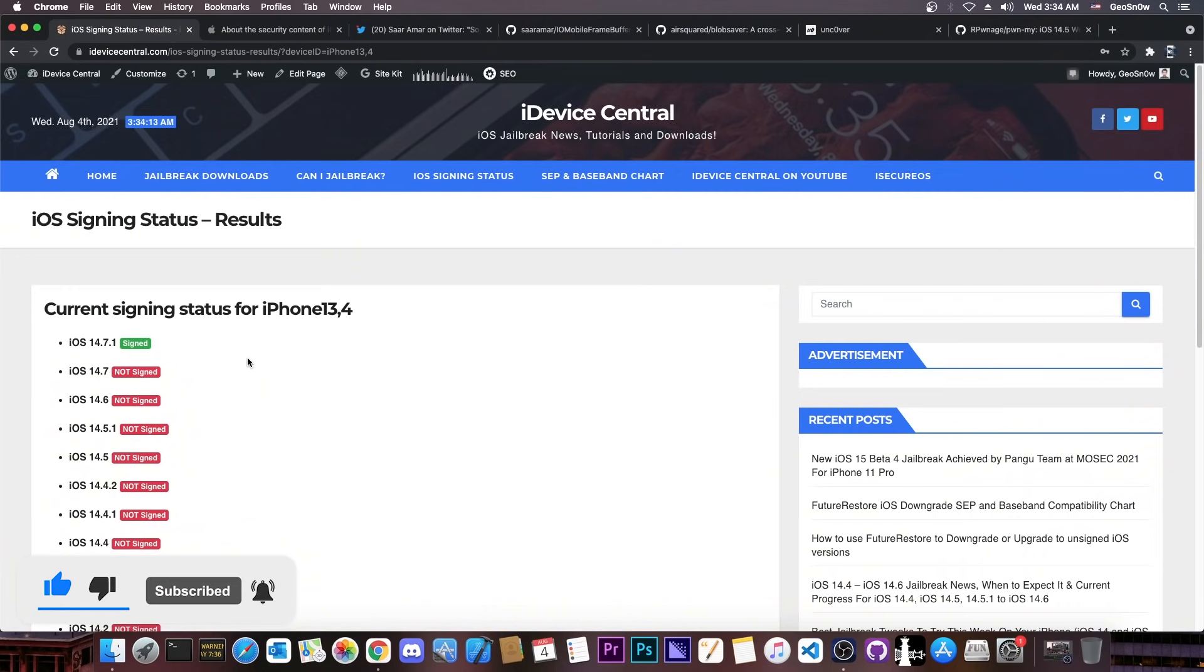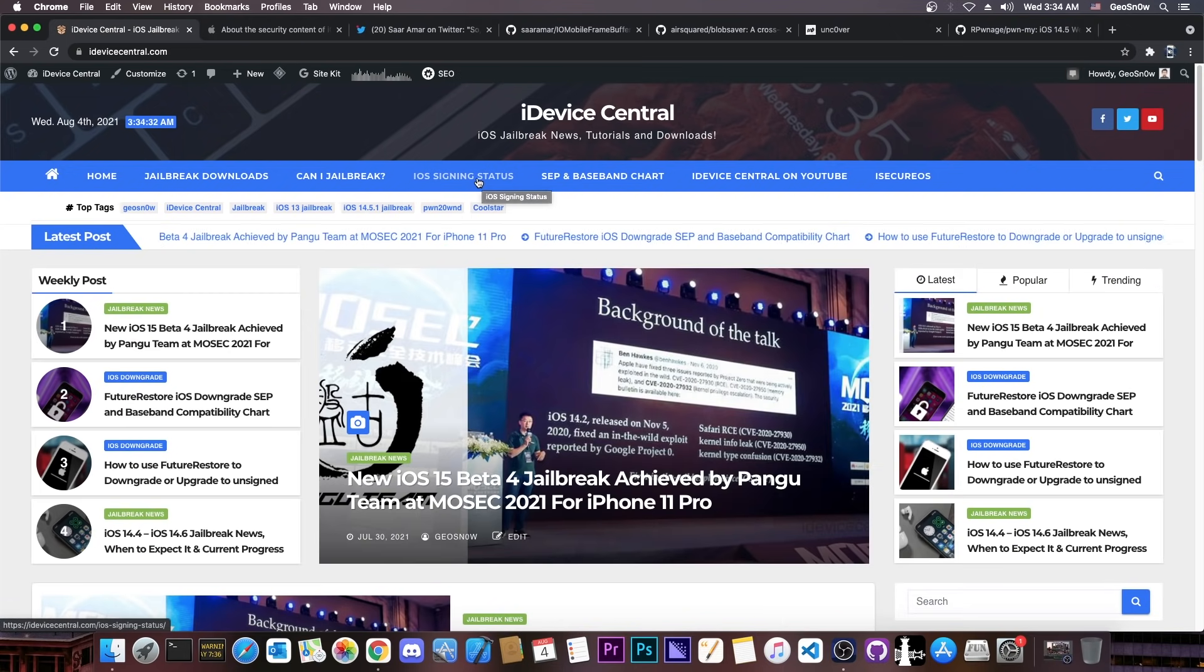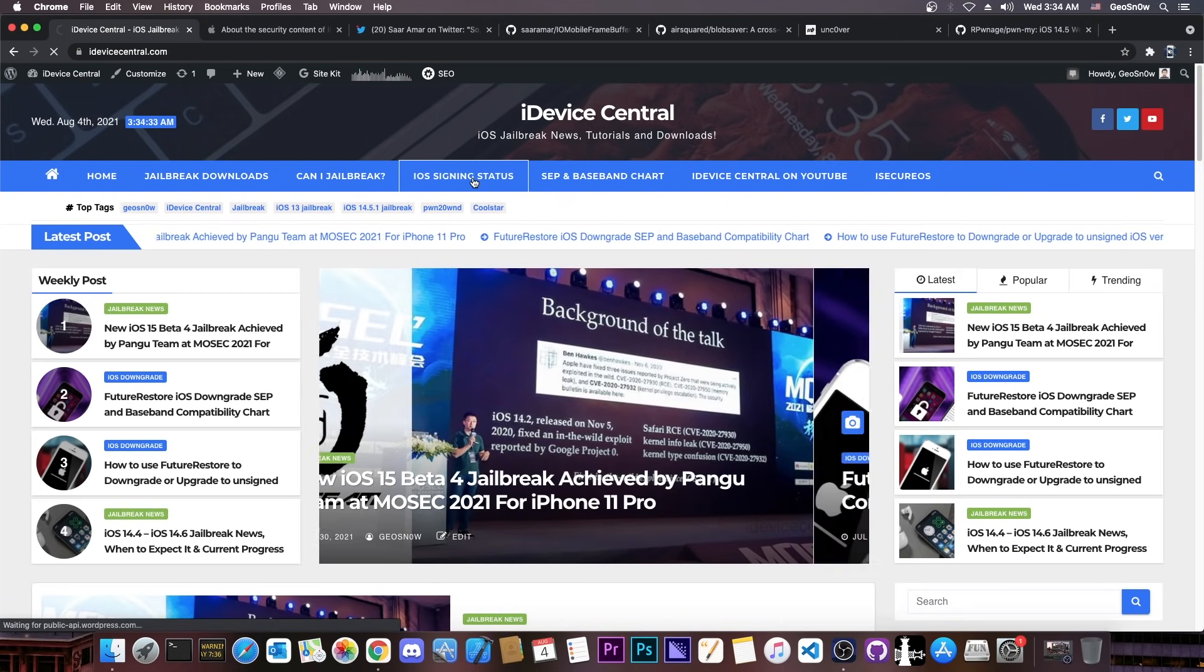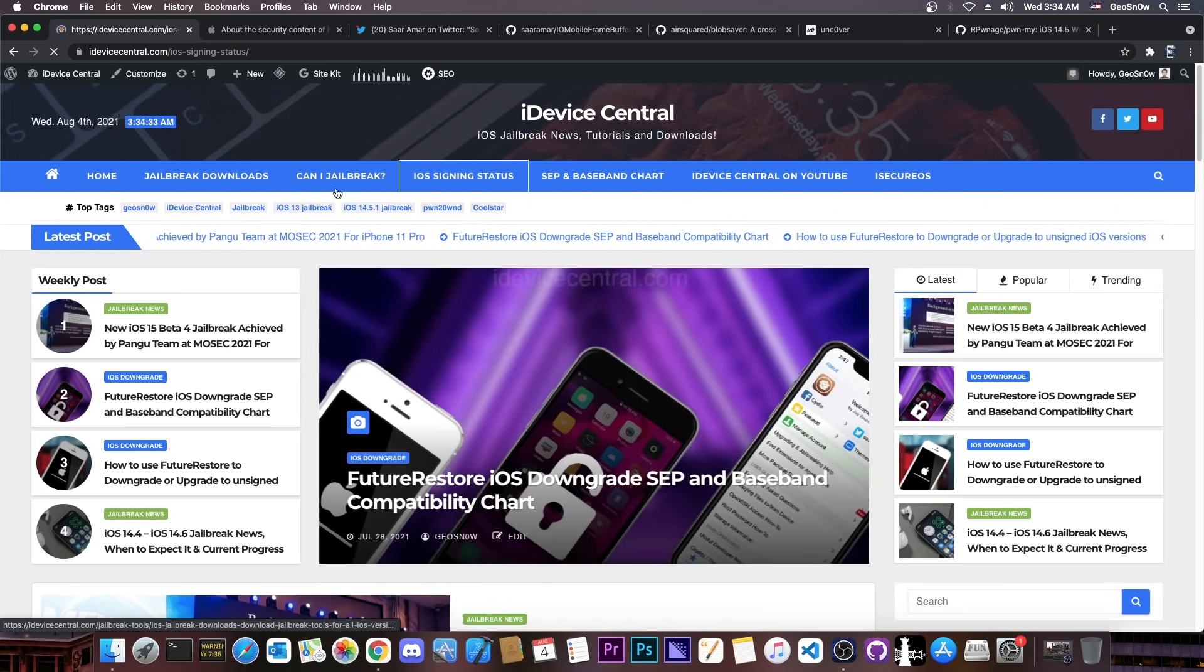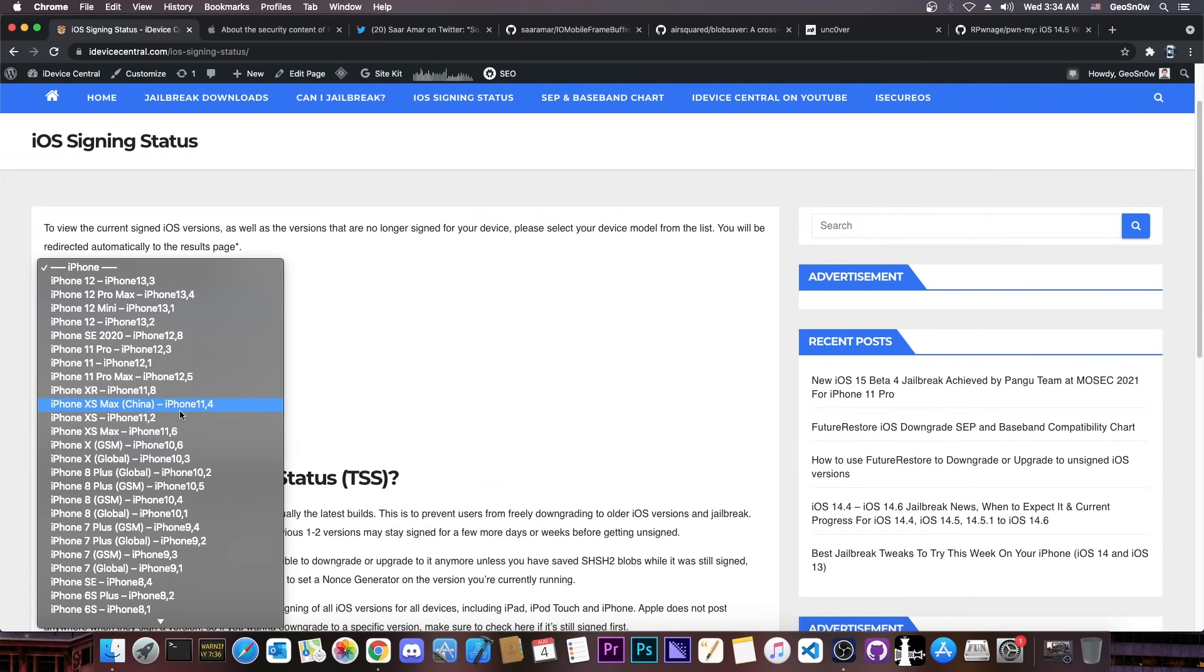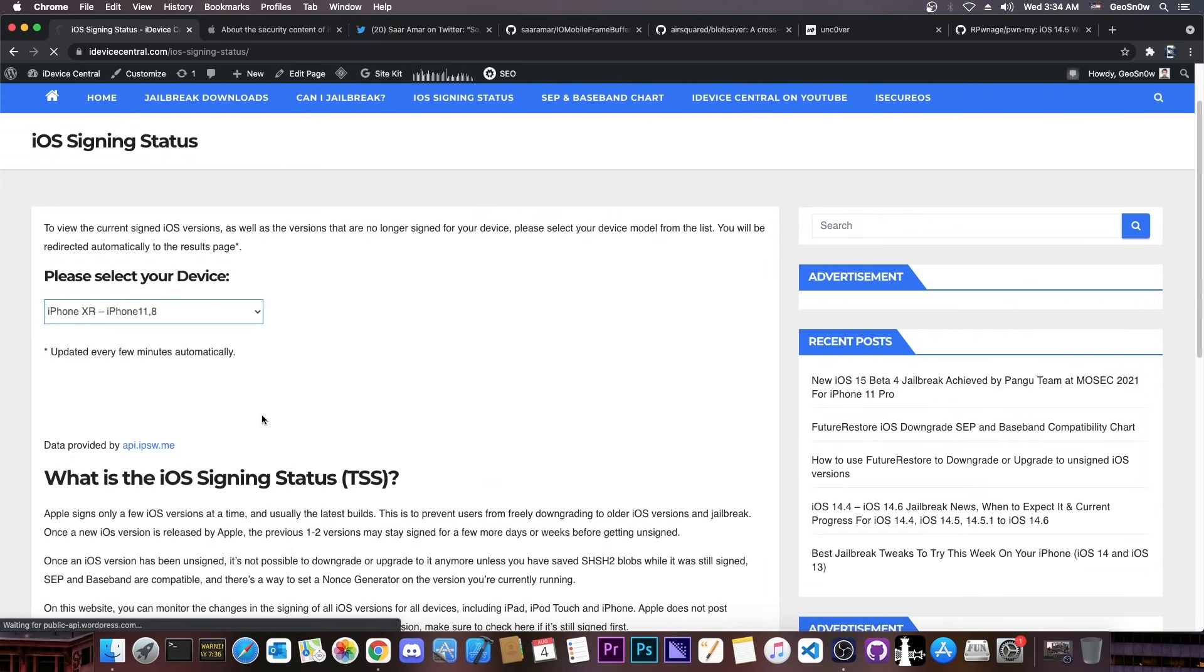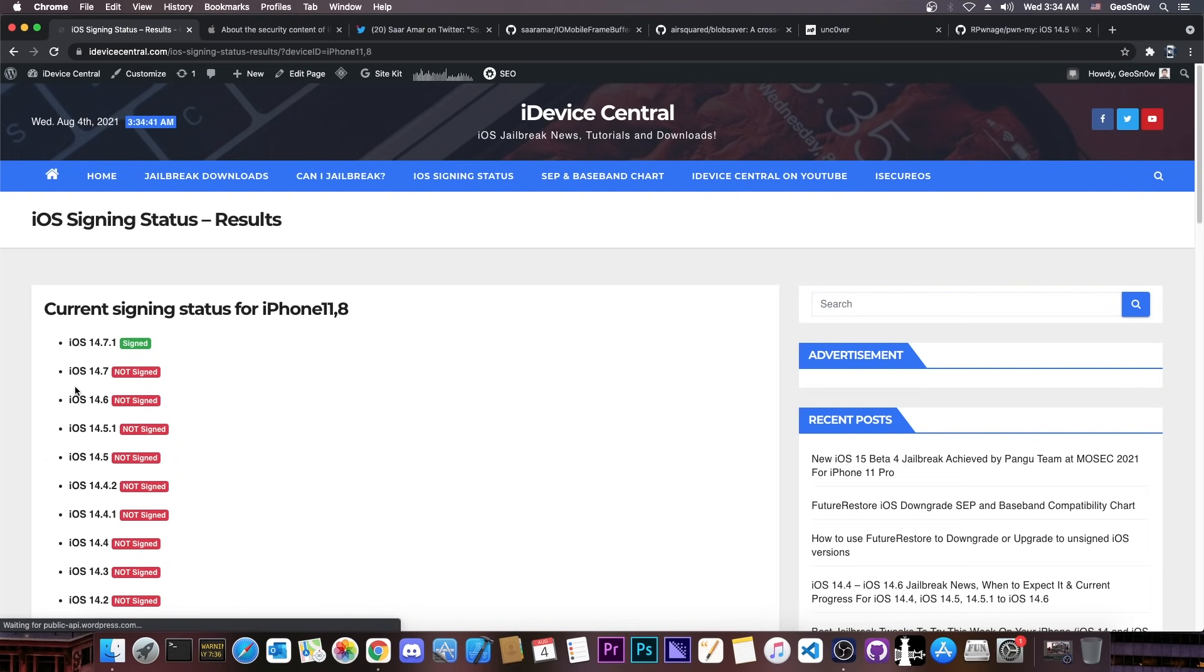For those of you who are unaware, a couple of hours ago Apple decided to stop signing iOS 14.7. Yes, only one day after I made a video in which I told you to save your blobs. At that point it was still signed. But now if you go ahead in here on my website and you go here to iOS signing status and select your device, you're going to see that no iOS 14.7 build is signed anymore. It shows not signed here, leaving only 14.7.1 signed, which is not good for jailbreak purposes.